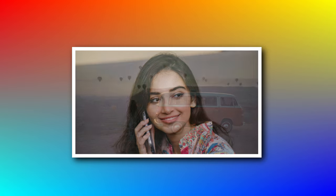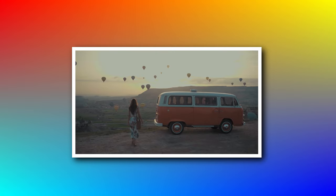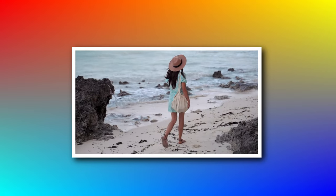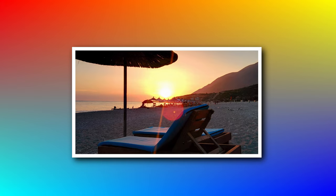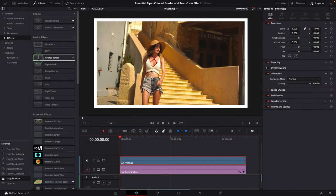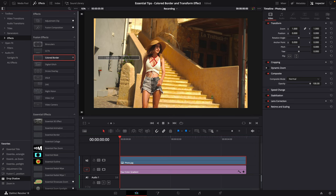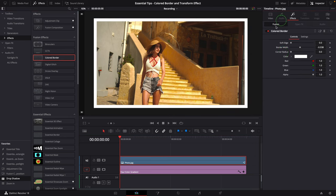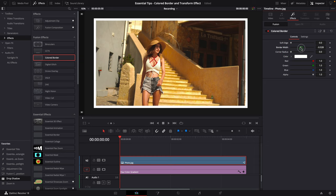Hi there, welcome back. Adding borders is a very common task in video editing, and DaVinci Resolve has a colored border fusion effect in the effects panel. Added to the clip, we have a white border added to the image. The border style can be changed with these parameters in the inspector.